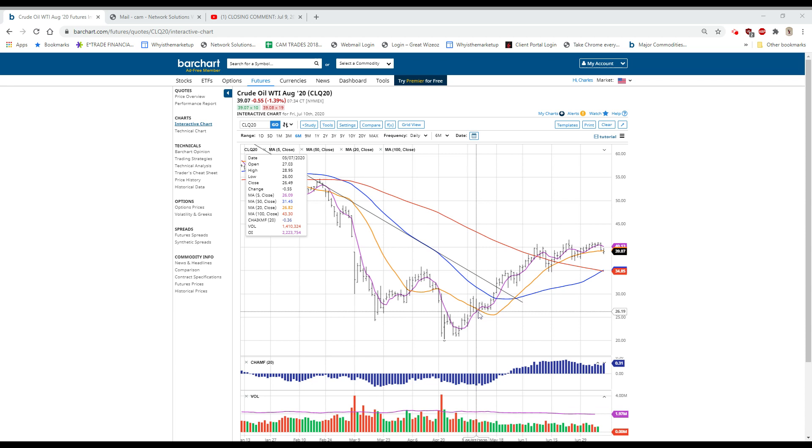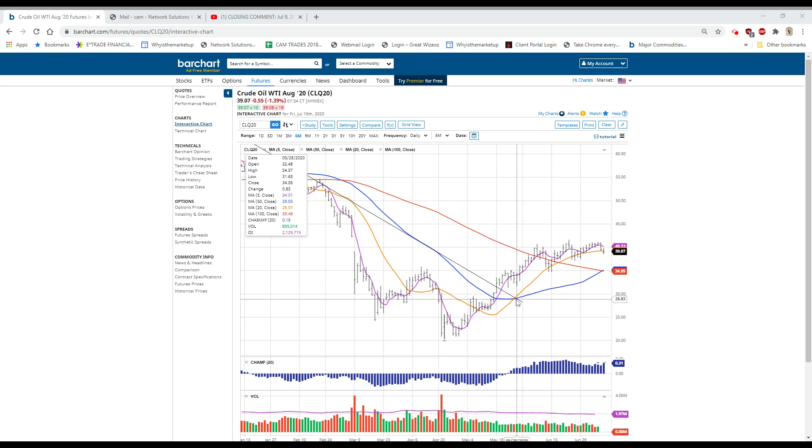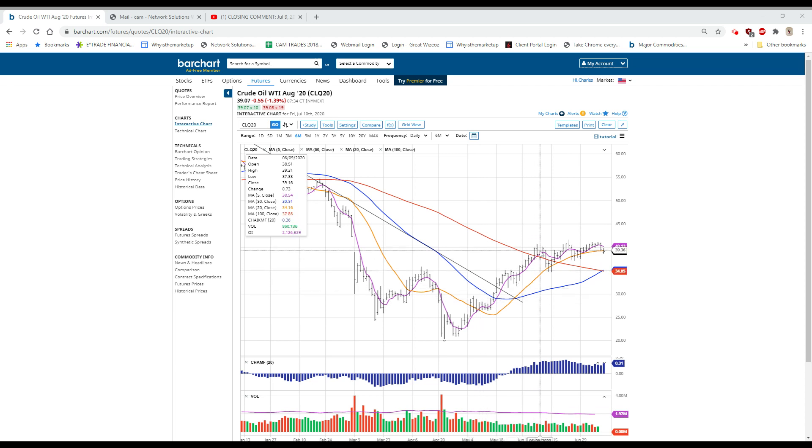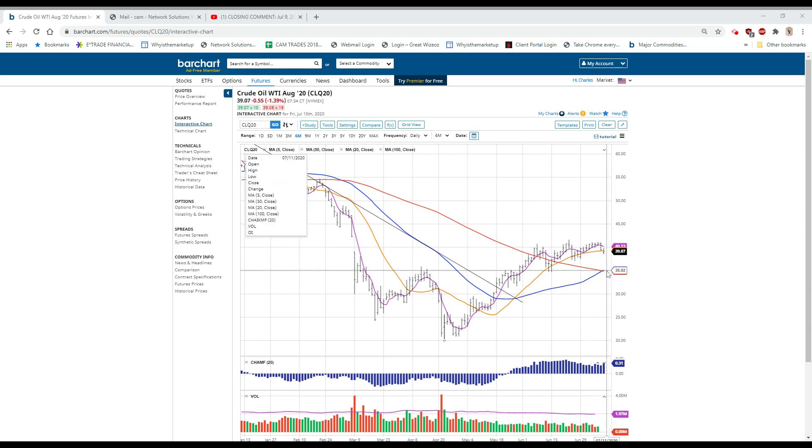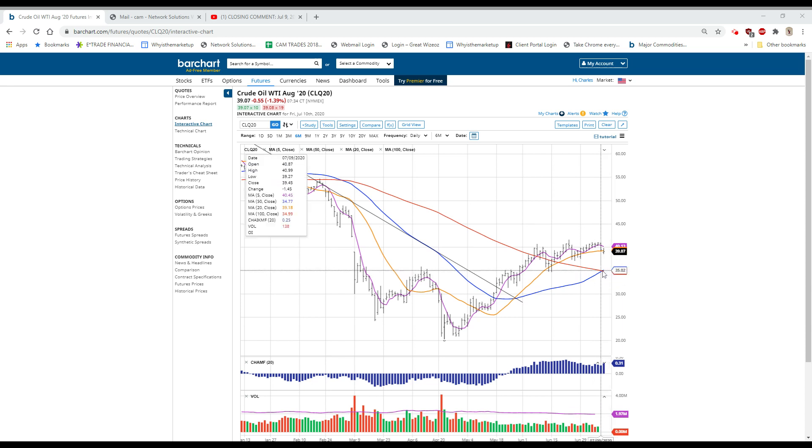As you can see, after we bottomed, when the 5 went through the 20, we continued up. When the 20 went through the 50, we continued up, and now we're getting the 50 going through the 100.